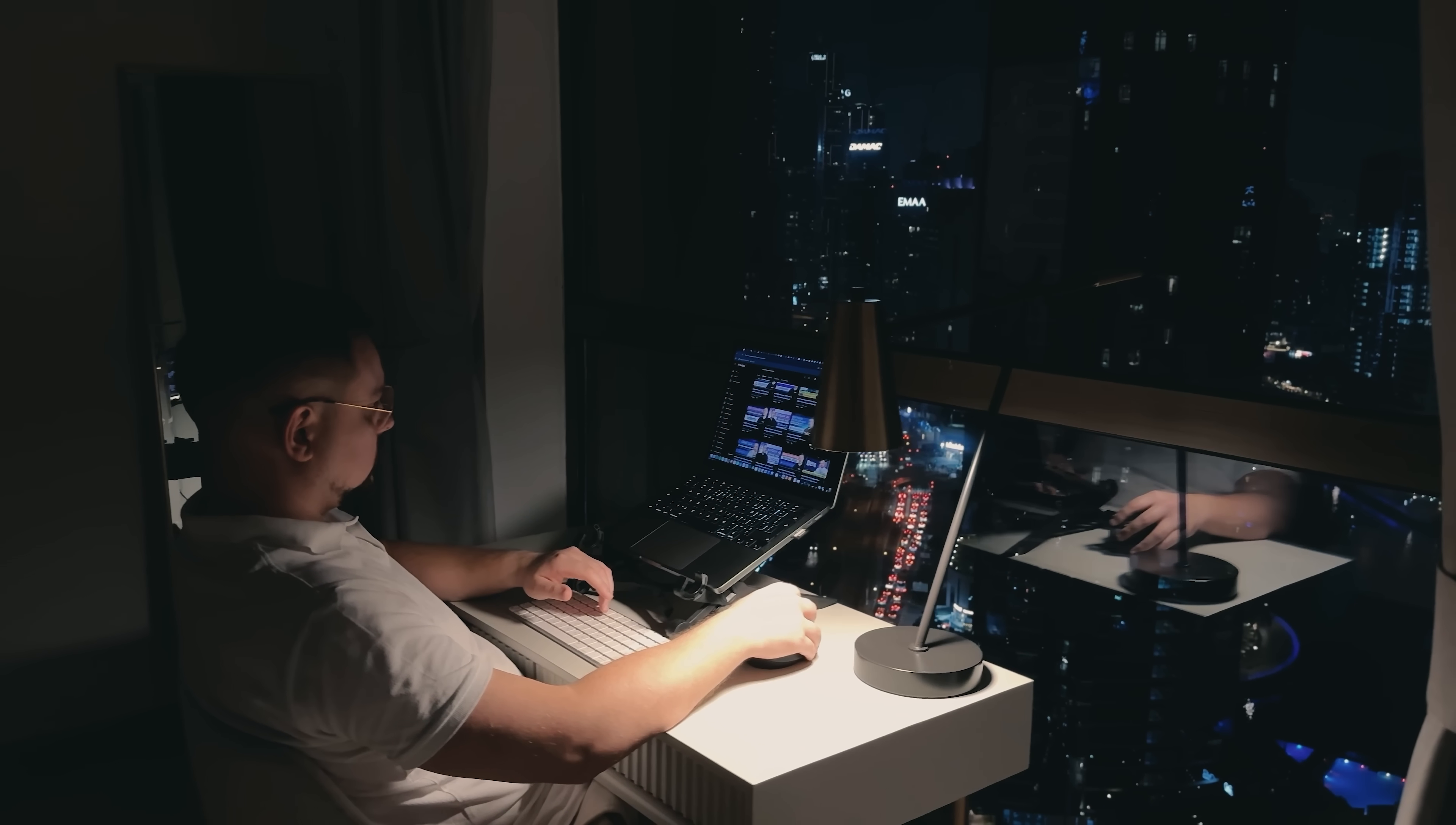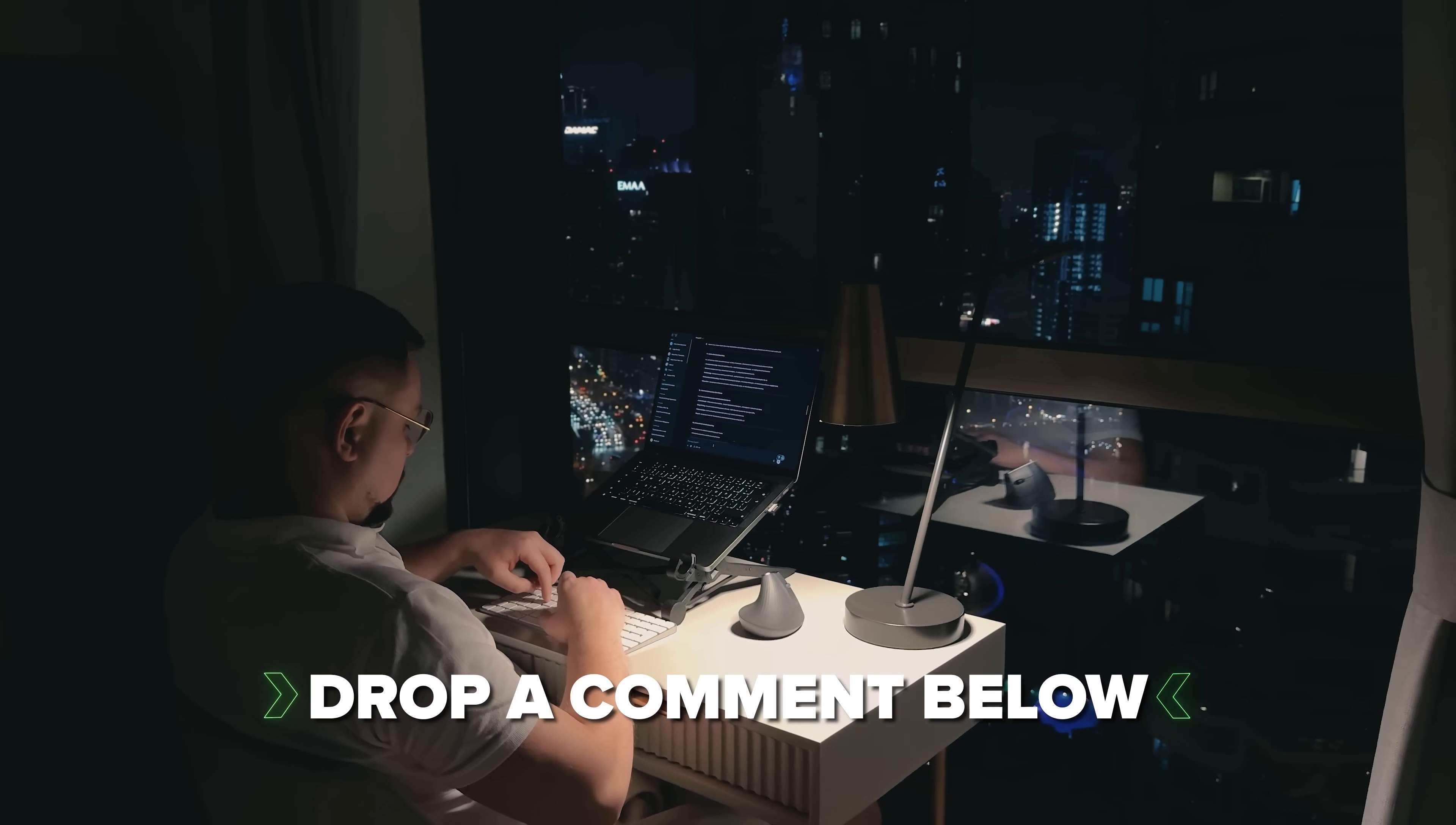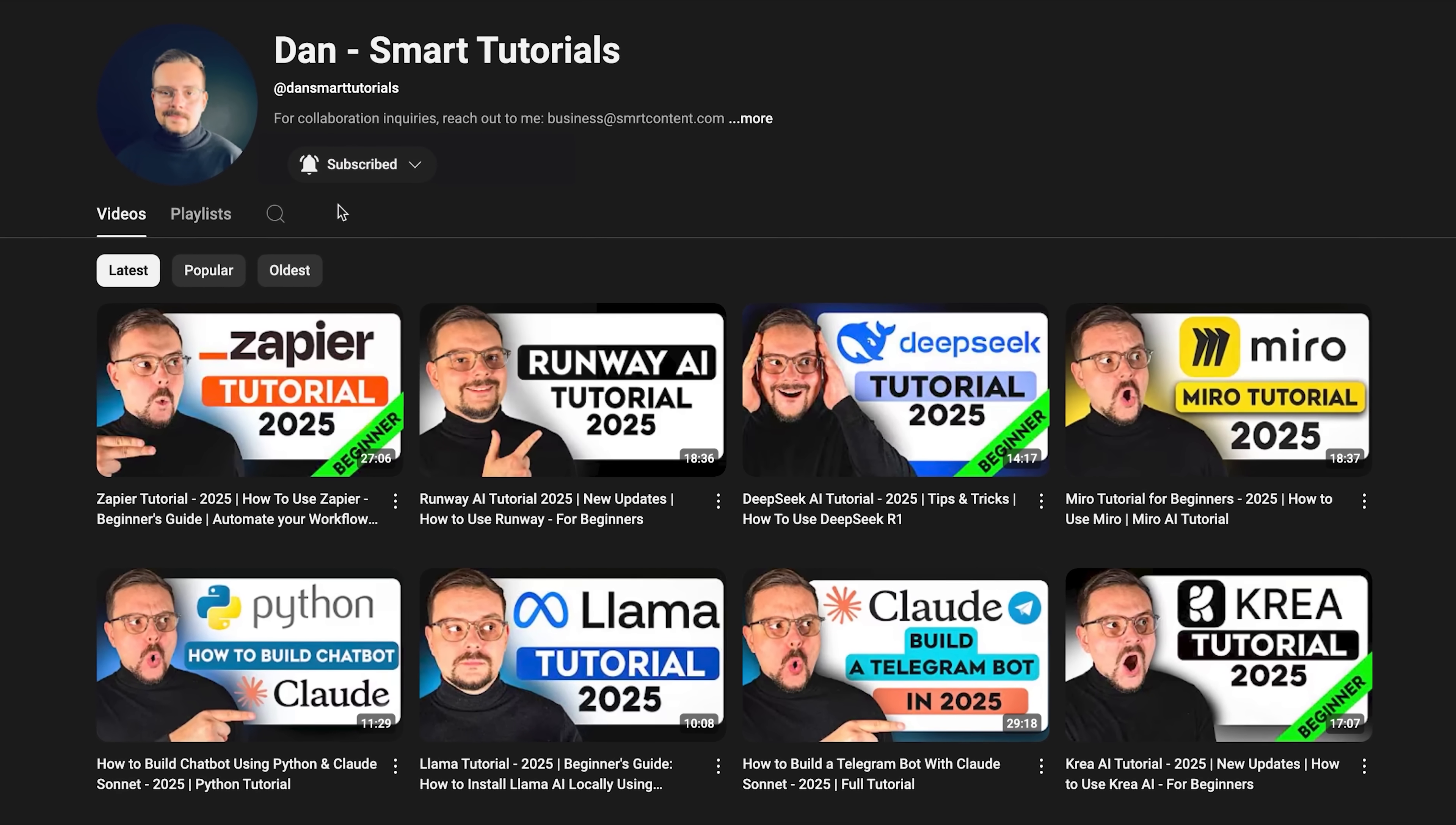If you're excited to try it out, or if you've already used it and have some thoughts to share, drop a comment below. I'd love to hear your experiences. Don't forget to hit that like button if you found this video helpful, and subscribe for more tutorials. Thanks for watching, until next time!